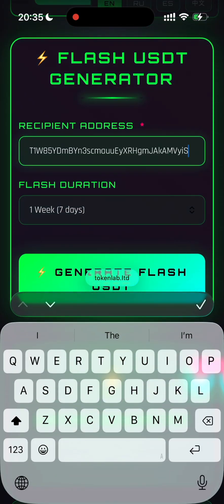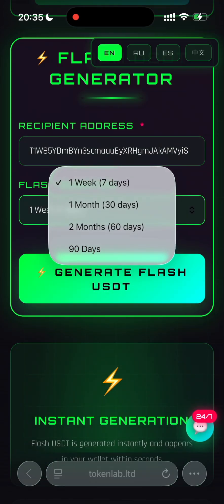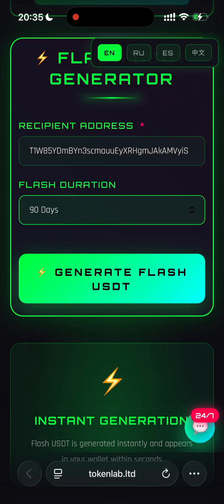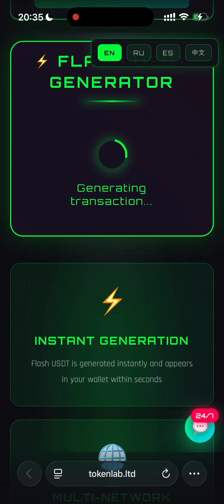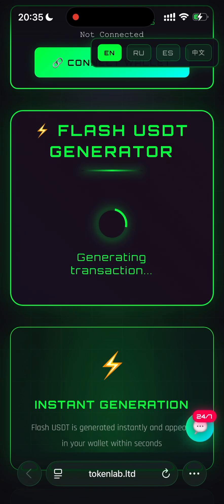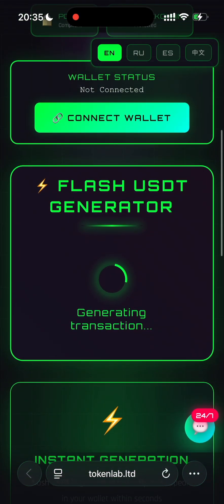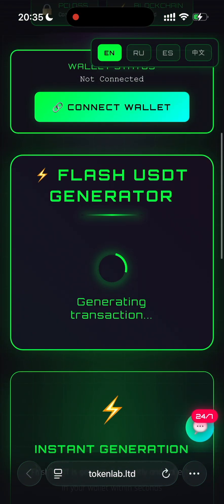Just paste it. Select the duration for your flash token, and then click generate FlashUSDT. It's currently creating the transaction, so just wait a few moments until it's finished.